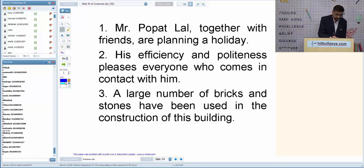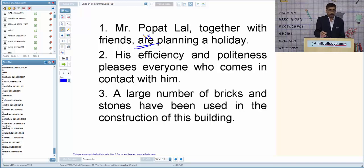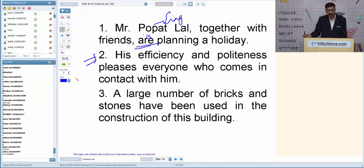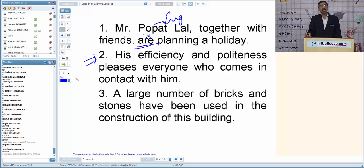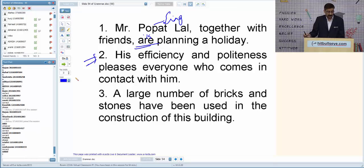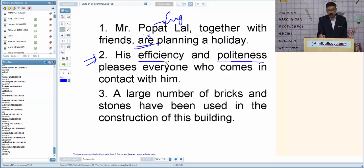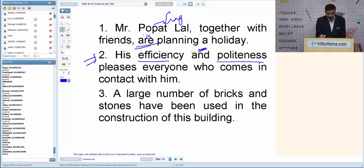Practice questions rapid fire. Q1: 'Mr. Popatlal together with friends are planning a holiday.' This is based on FSR — first subject 'Mr. Popatlal' is singular, so 'are' is wrong; it should be 'is.' Q2: 'His efficiency and politeness pleases everyone.' These are two different qualities joined by 'and,' so the verb should be 'please,' not 'pleases.'